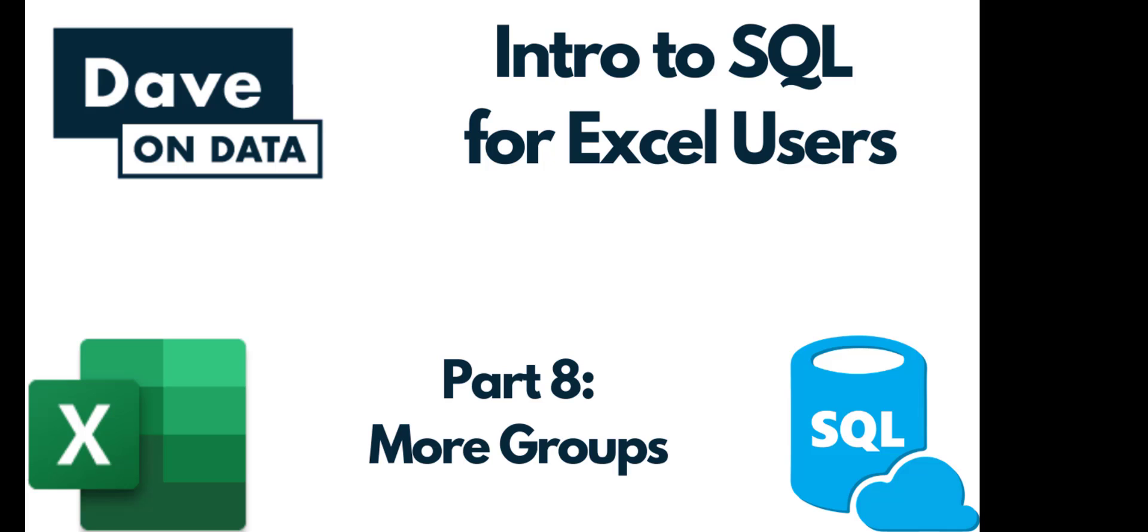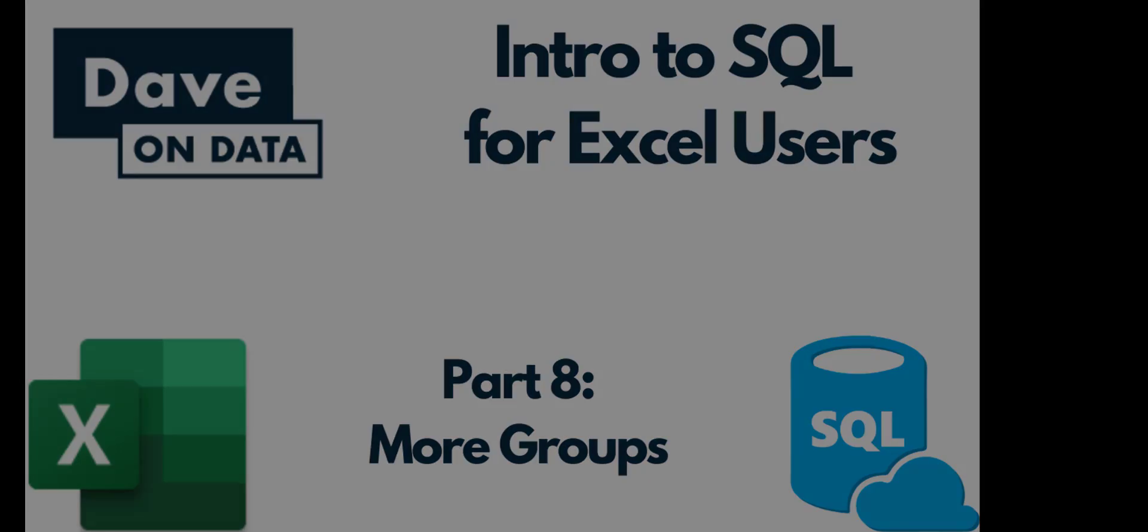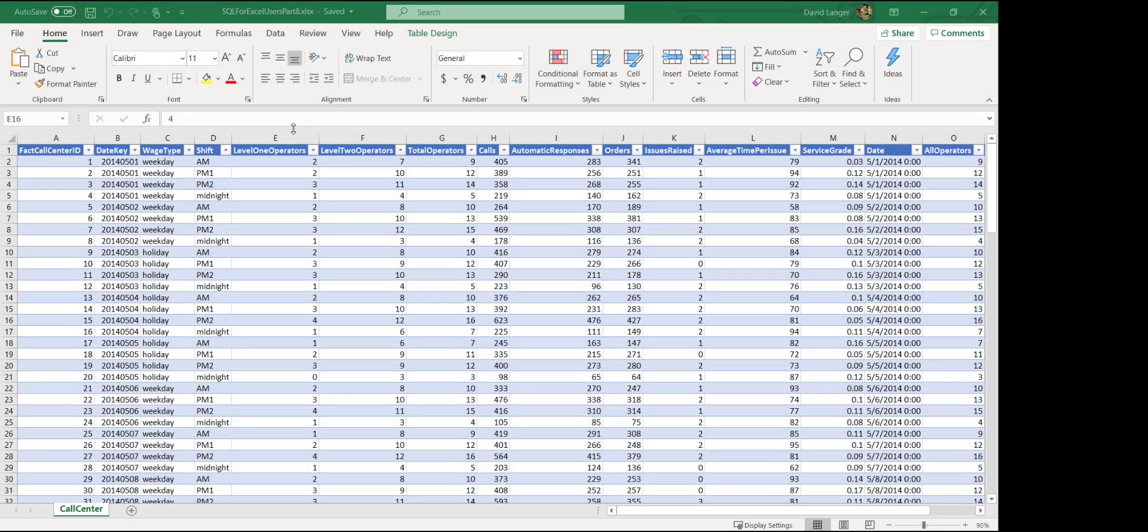Greetings. Welcome to Introduction to SQL for Excel Users, Part 8, More Groups. I am your instructor, Dave Langer.